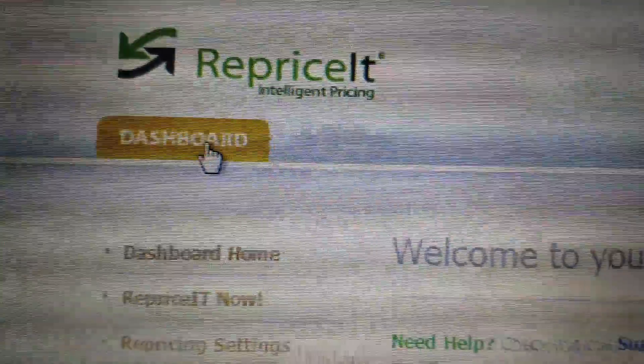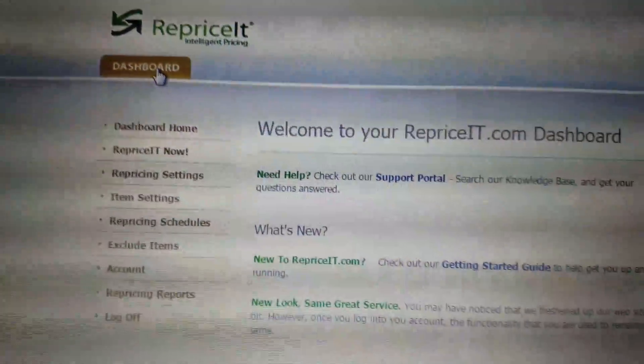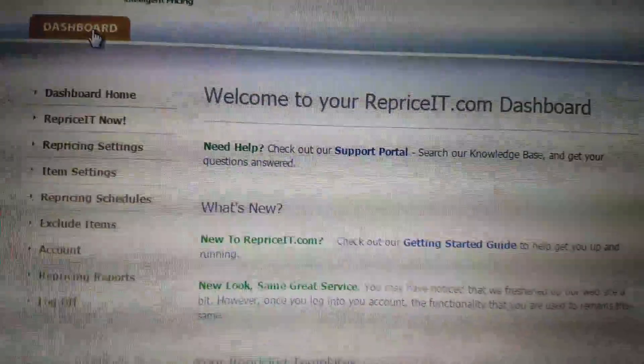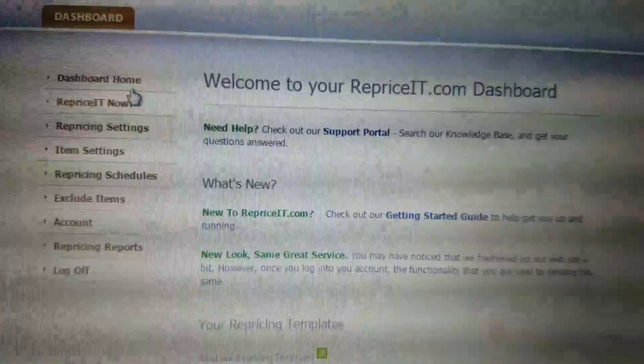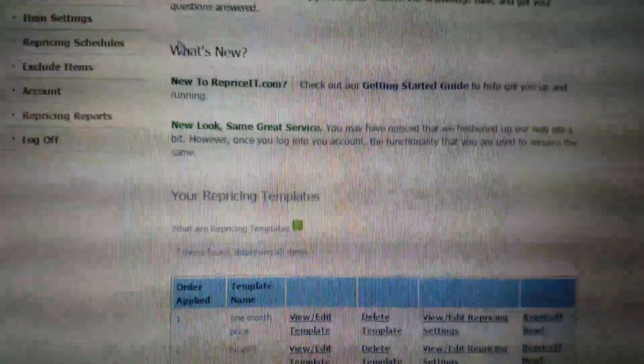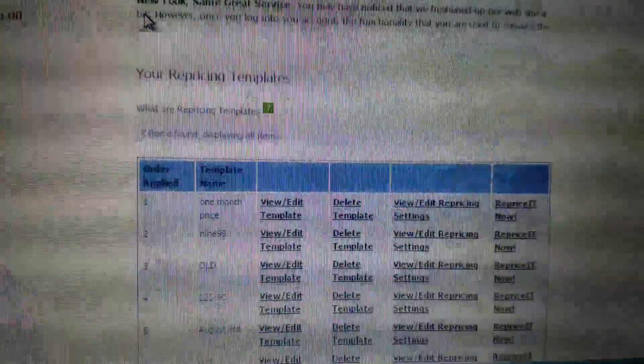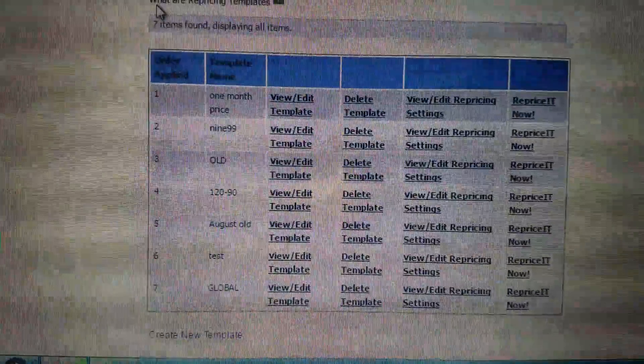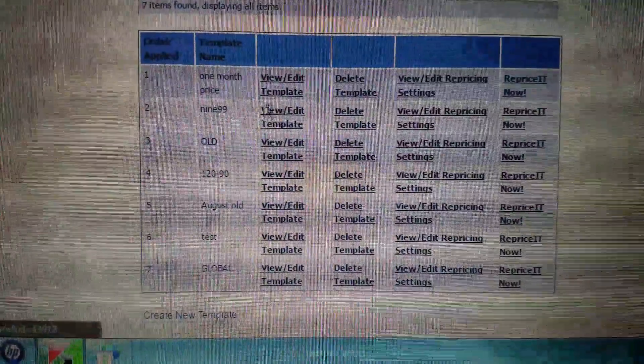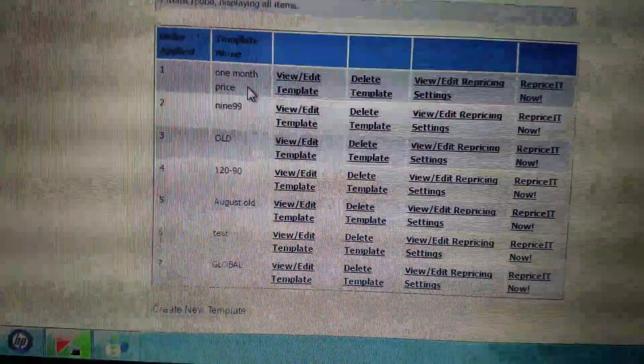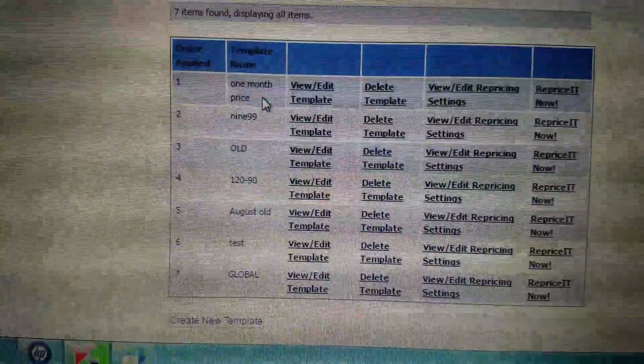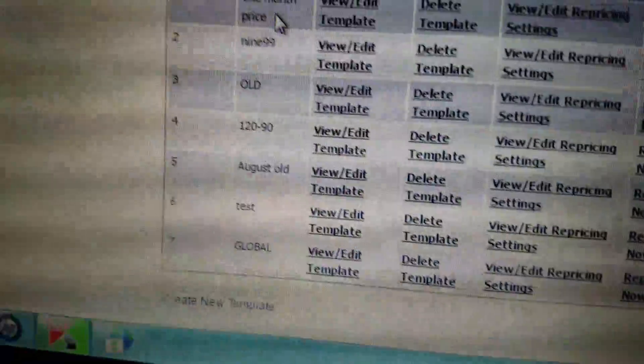Hey, just going to show you my Reprice It settings. This is what I do. Dashboard home - I have seven templates. I just started using this, so the one I use most cautiously is the one month price.